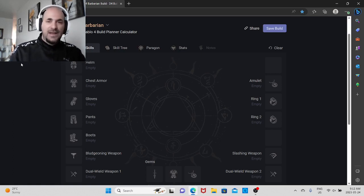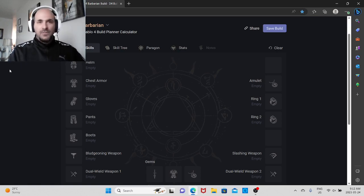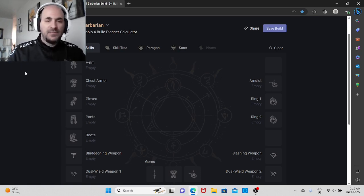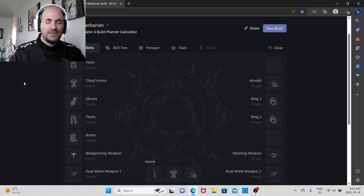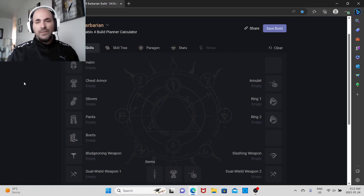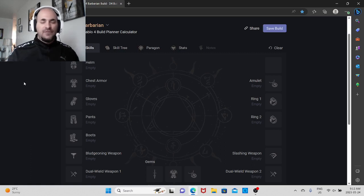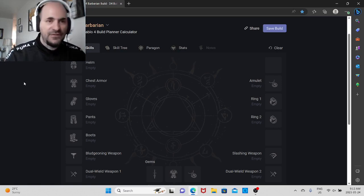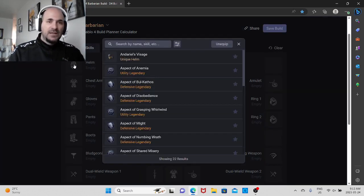So they know exactly where they're going, because this is a little bit more complicated than people think it is. At the beginning, of course, it's going to be very simple. Whatever gear you're going to get, you're just going to basically slap it on if it's better than what you were having. Of course, throughout the journey you're going to pick up these legendary effects.